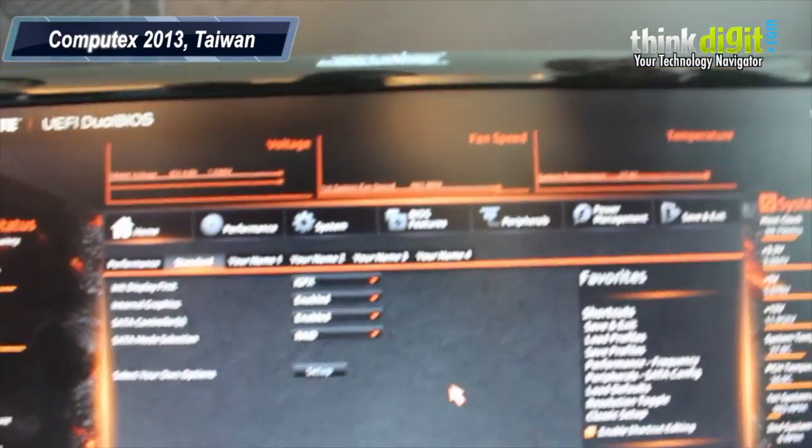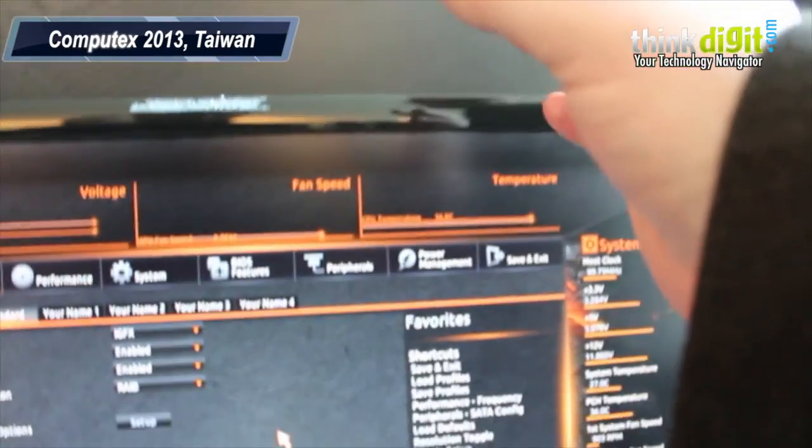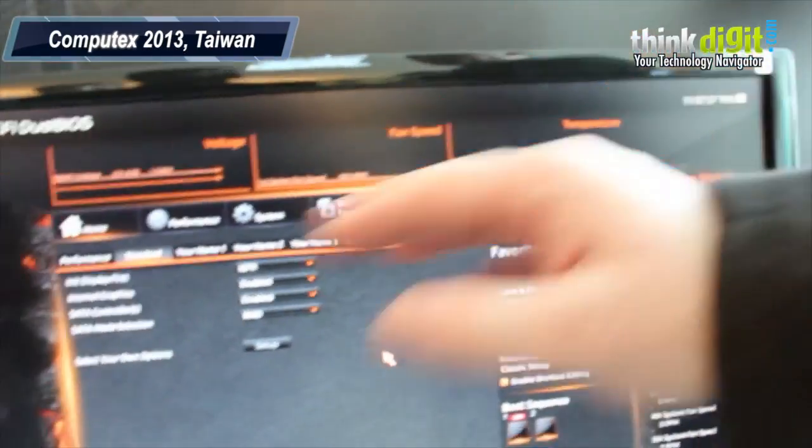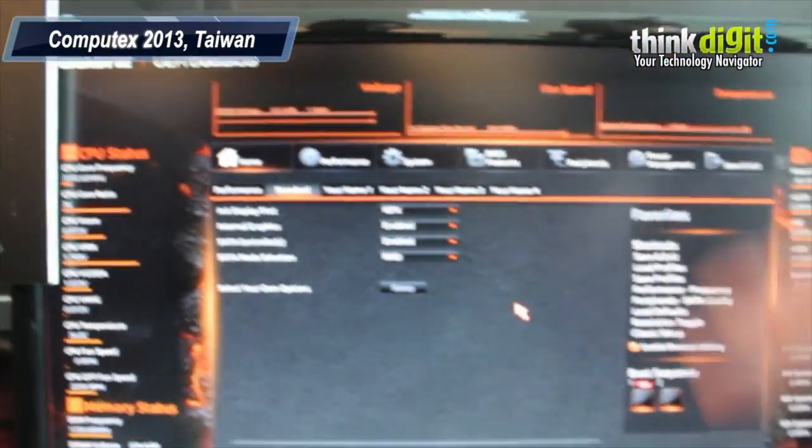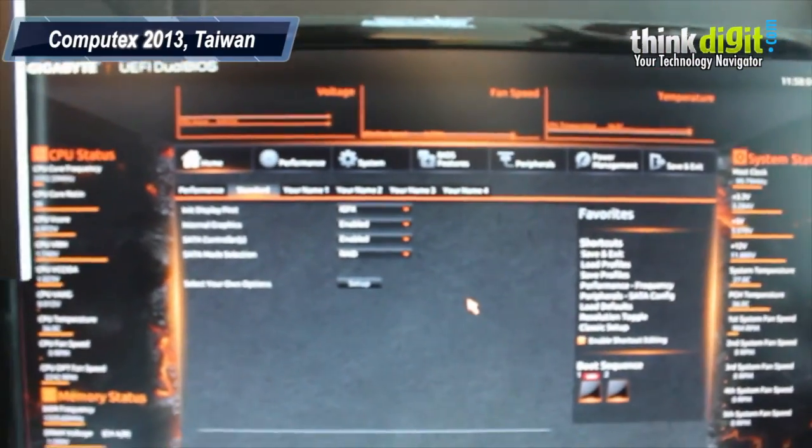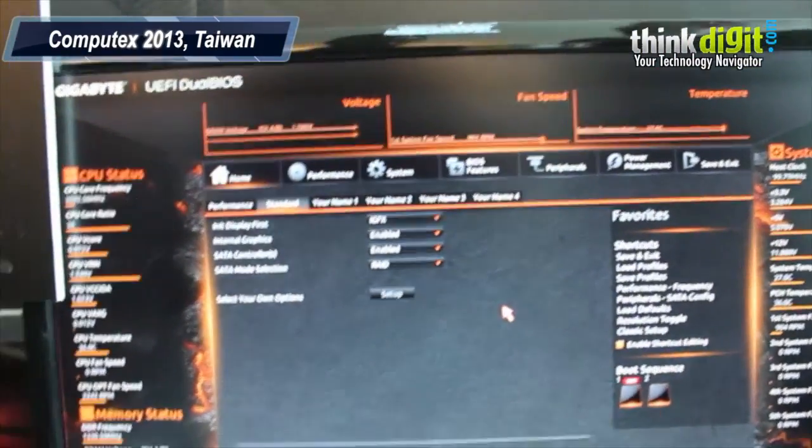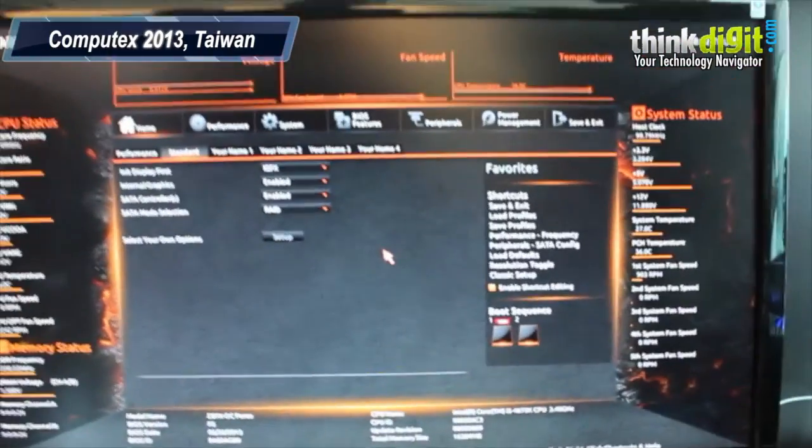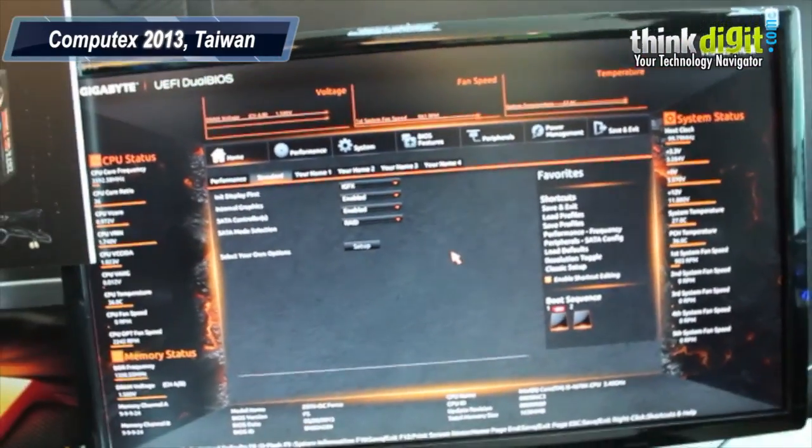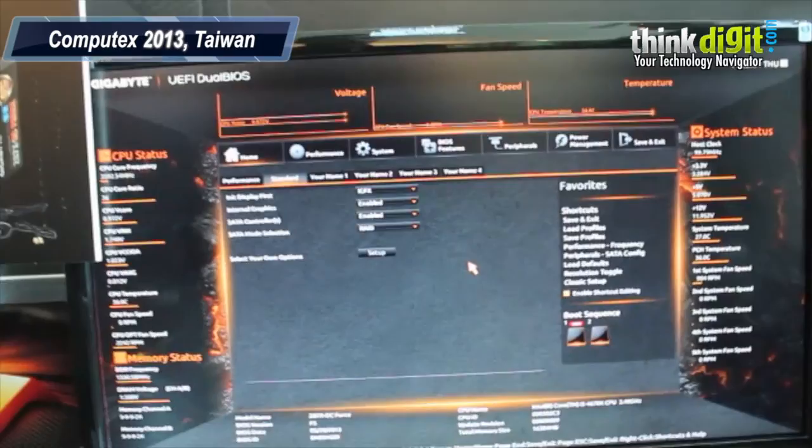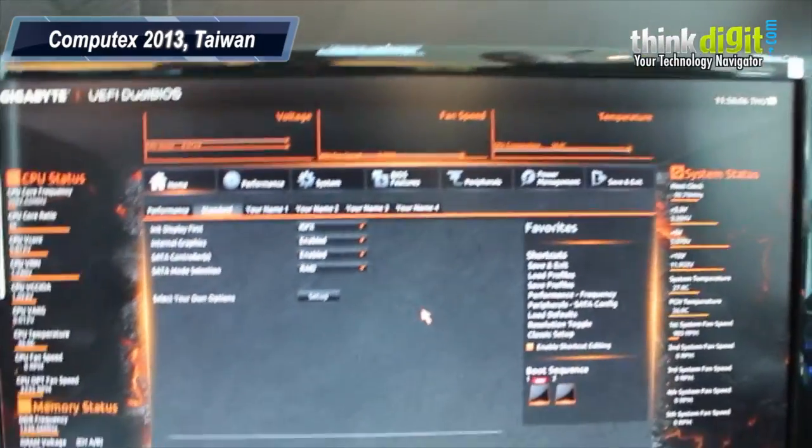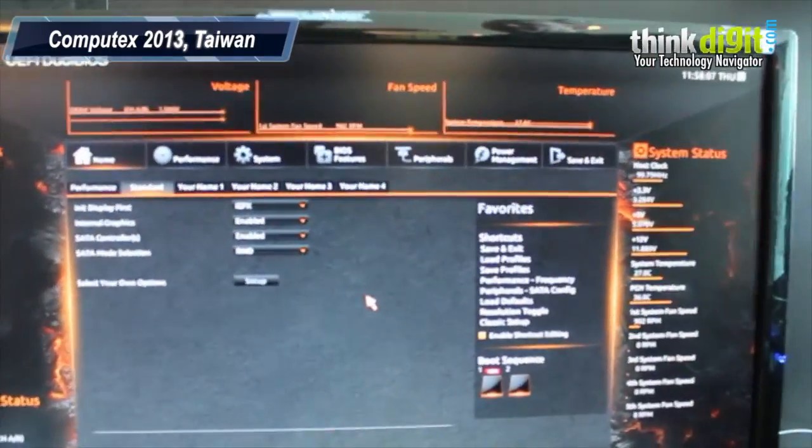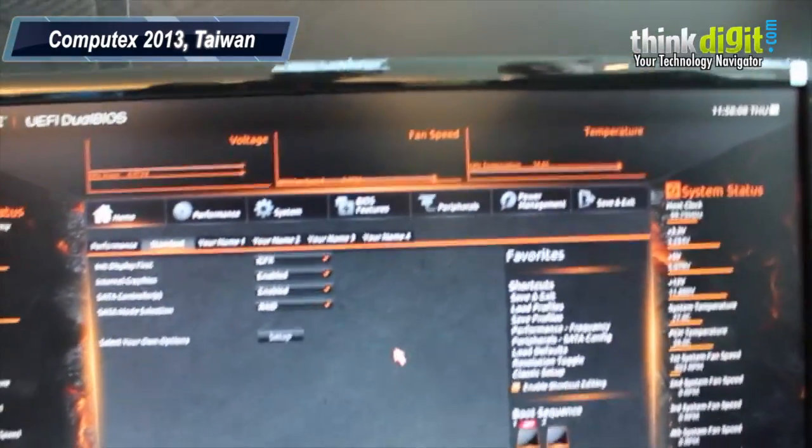Now if you use the G1 Killer motherboard, it would be a completely different background. It would be green. And on our regular standard boards, it also looks good. So the BIOS is customized to the way your board looks.